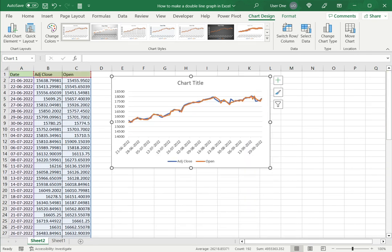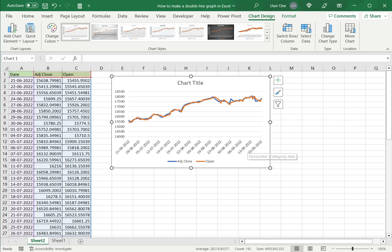Now you can see that I have both two lines in this graph. One represents the adjusted close and the other represents the opening price. The dates are on the X-axis.